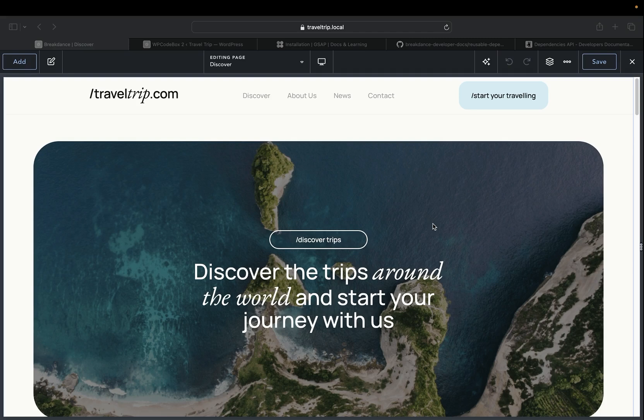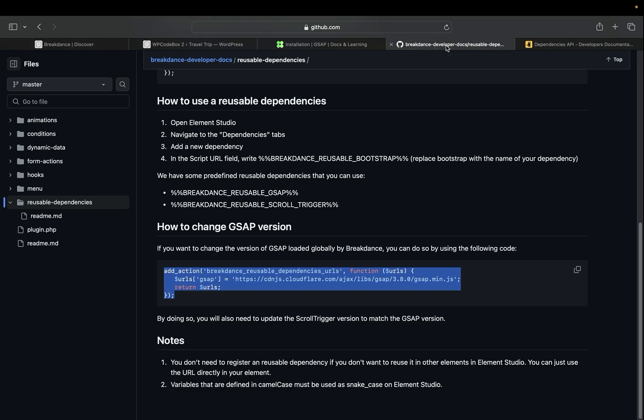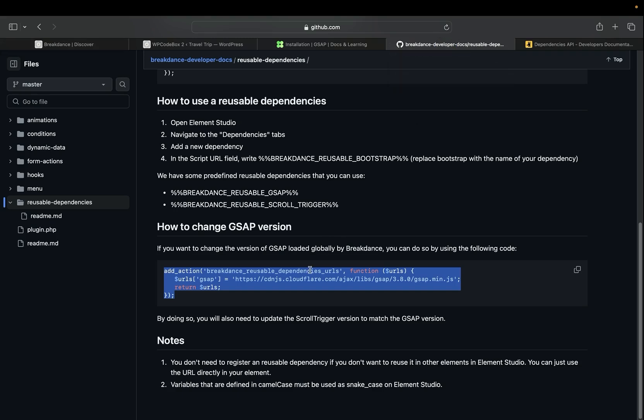Some effects in Breakdance, such as scrolling animations, use a CDN file to load the script, and this may not be desired if you wish to host content locally, or if you're worried about government regulations or other concerns. To work through this, we've included an action called Breakdance Reusable Dependencies URLs that you can use to change the URLs of any dependencies within Breakdance.